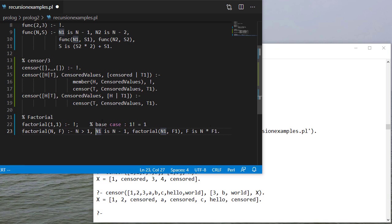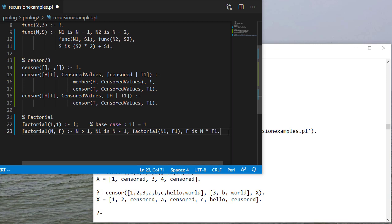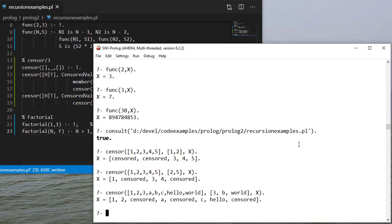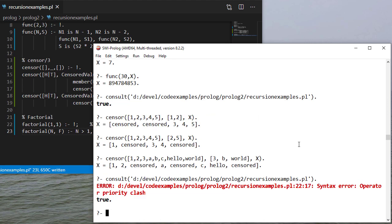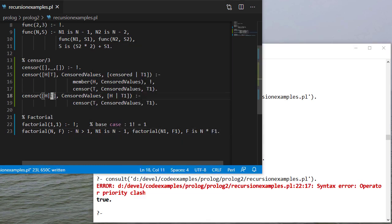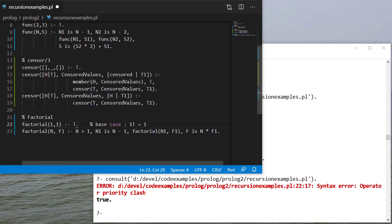And so that way we won't calculate the factorial of a negative number. So let's see if this works. And we have an operator priority clash. And that's because here I need a period.